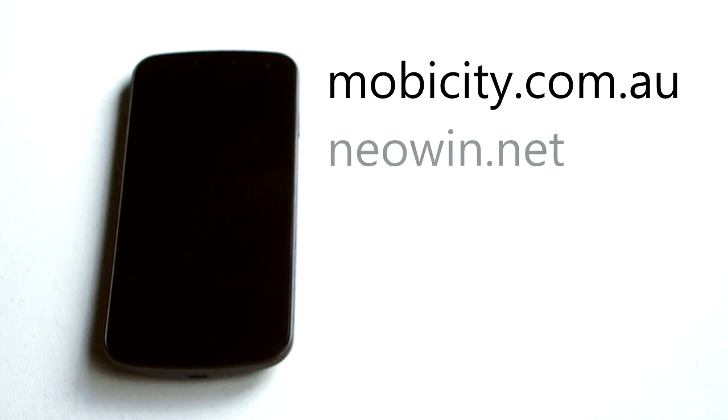A big thank you of course to mobicity.com.au. They sent out the Galaxy Nexus for us today to do the review. Of course please check out the full written review. I go into a lot of detail about all the little bits and pieces of the Galaxy Nexus, and of course check out the Android 4.0 review as well.